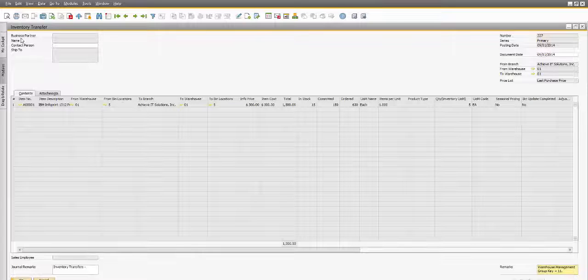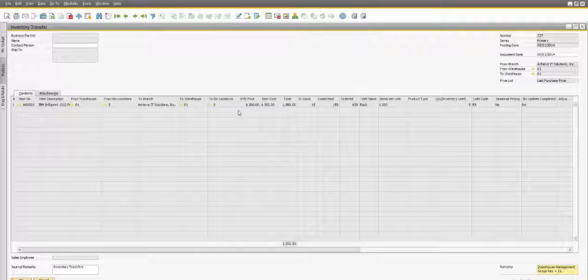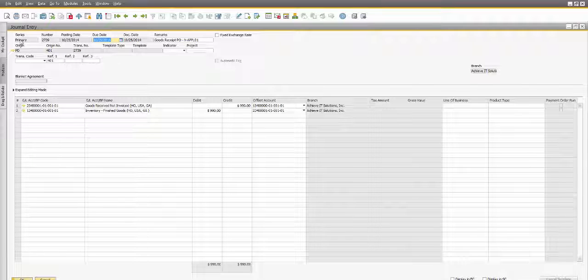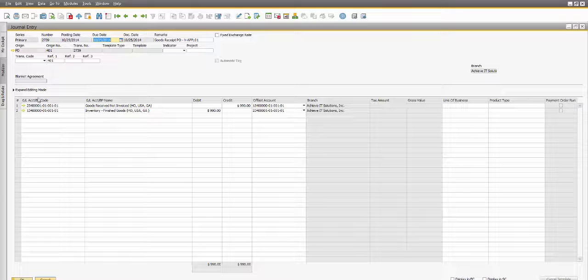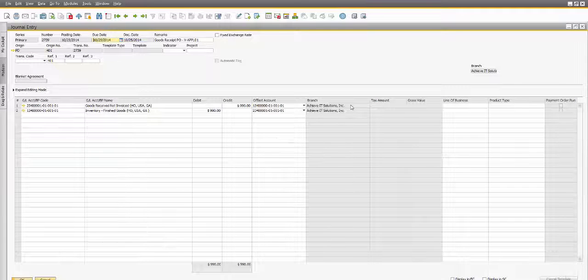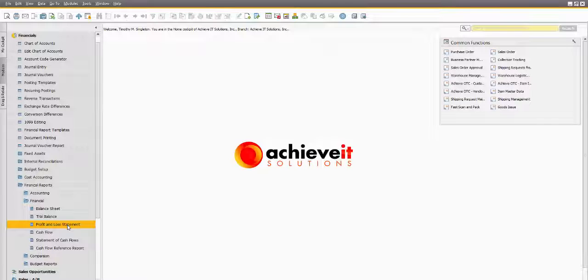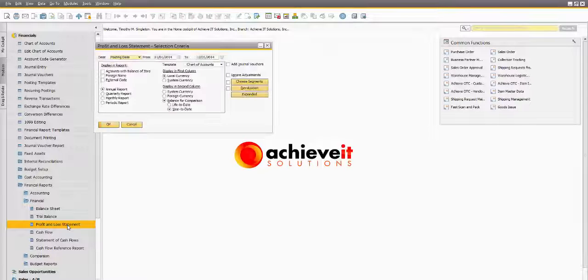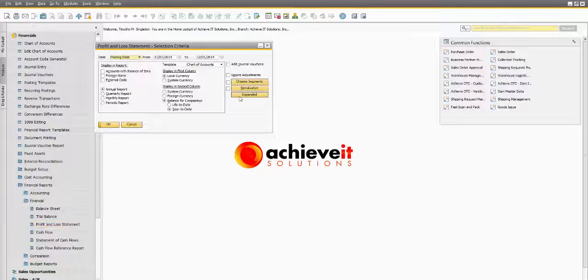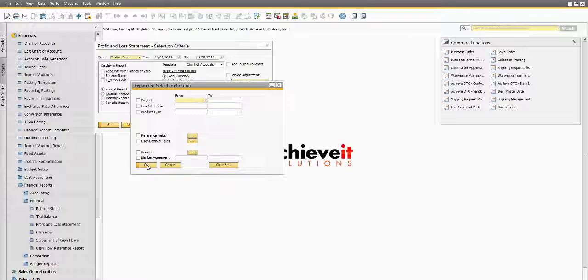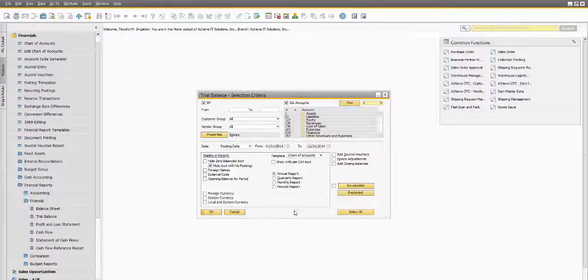These new features provide organizations the ability to configure multiple branch locations within their company database. During this session, we will also provide a comparison between the new multi-branch functionality and the intercompany module.